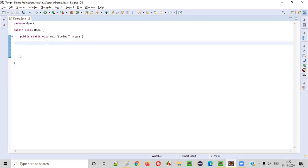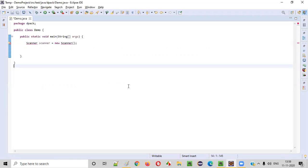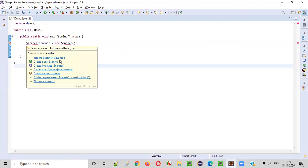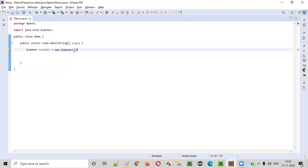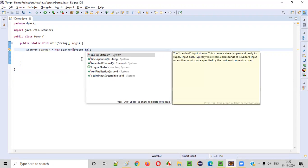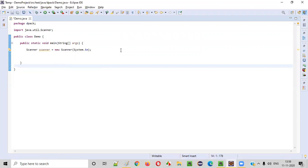First of all, we need to intake the string text from the user. For that, we need to create an object for the Scanner class. Using the Scanner class, we can intake inputs from the users. Hold the mouse on Scanner and import the Scanner class from the java.util package. Provide System.in inside the constructor to resolve the error.